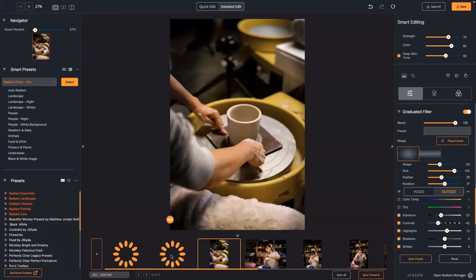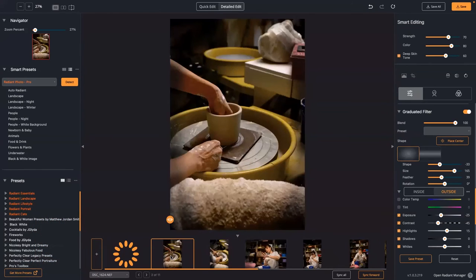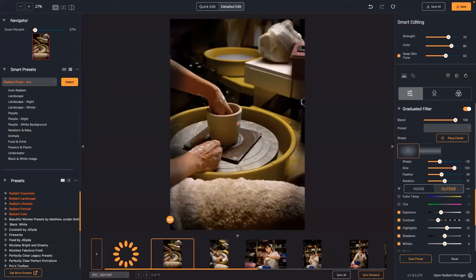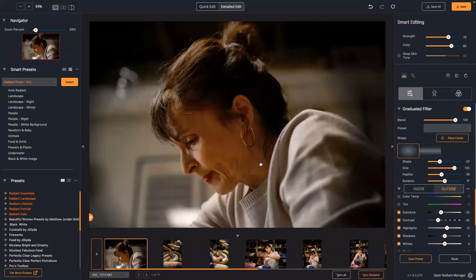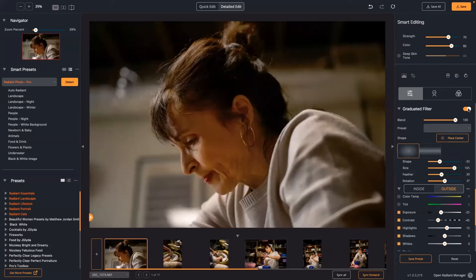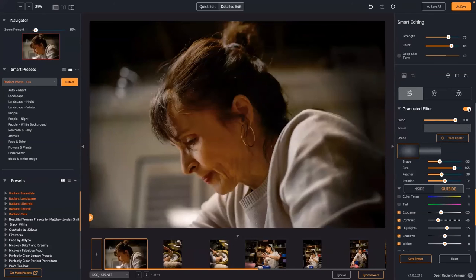Using Place Center, you can decide where the vignette goes, then look at the object and play with the shape to really target the subject you're aiming for. I think it's tremendously powerful. I was able to do all 11 pictures here pretty quickly just by making these subjective vignette adjustments.